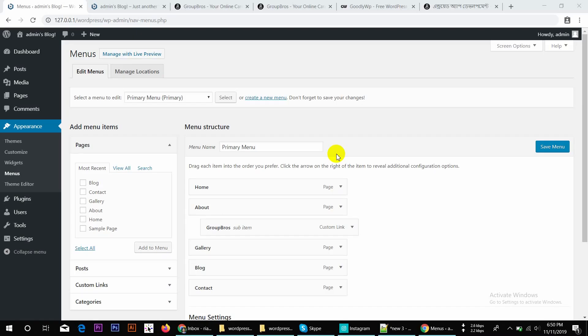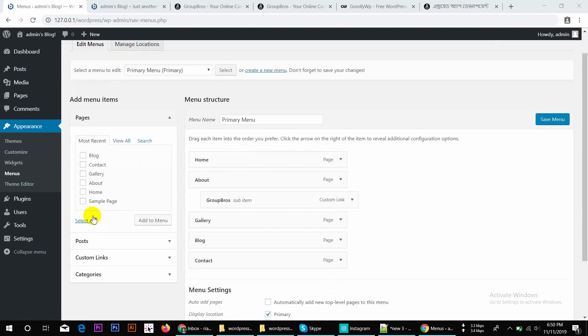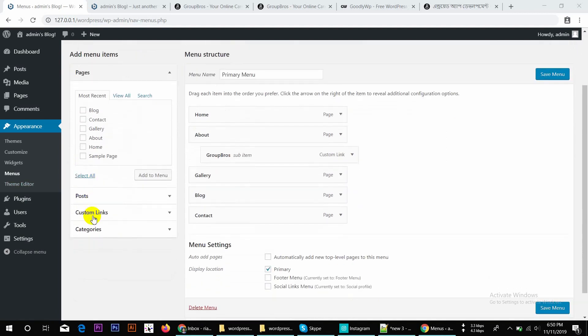Go to the screen. In this case, we added the menu and added the options, and we added the options in the menu.